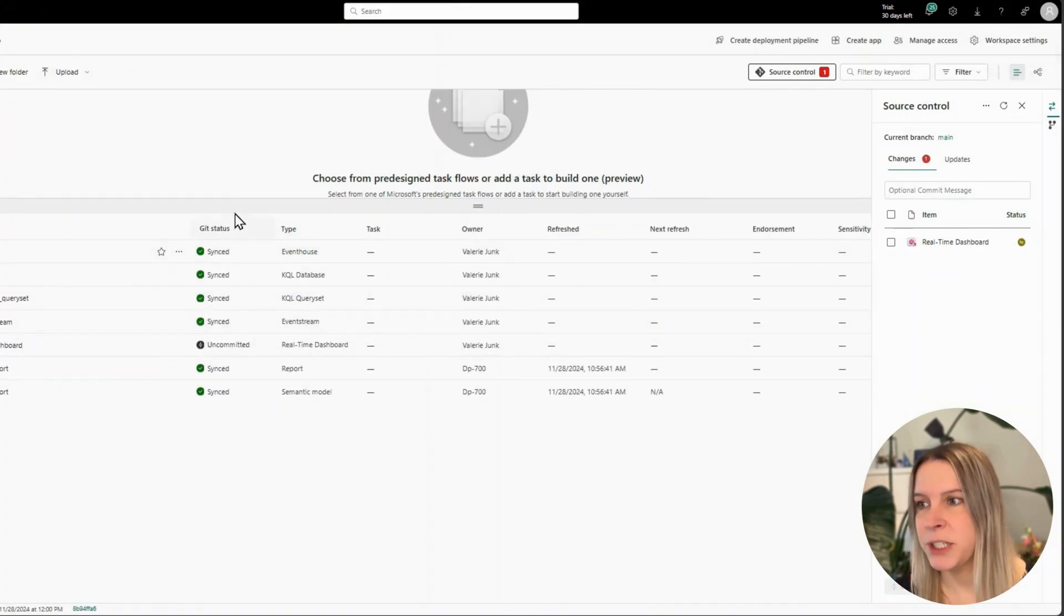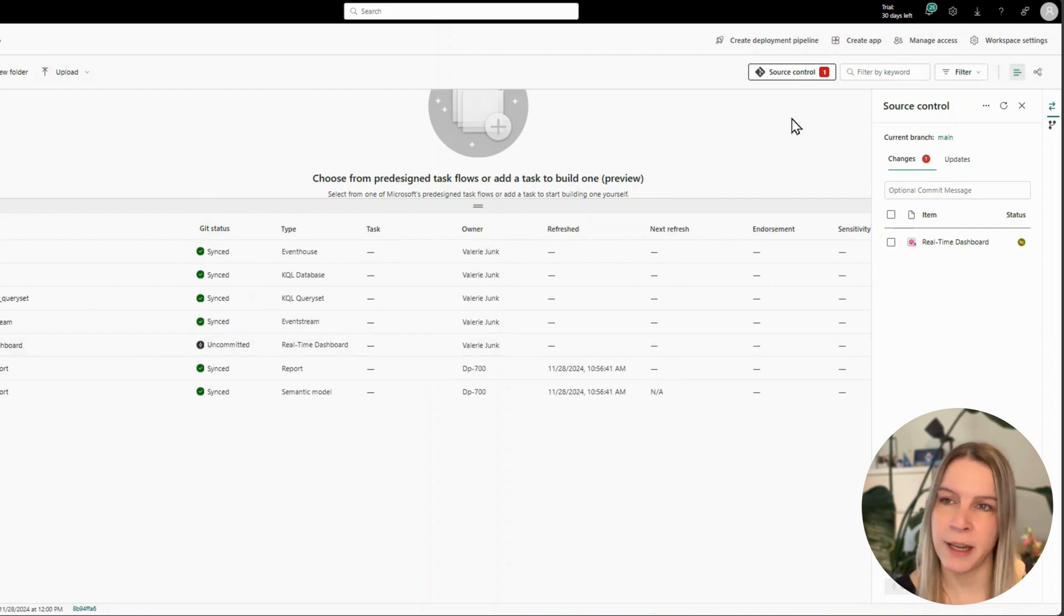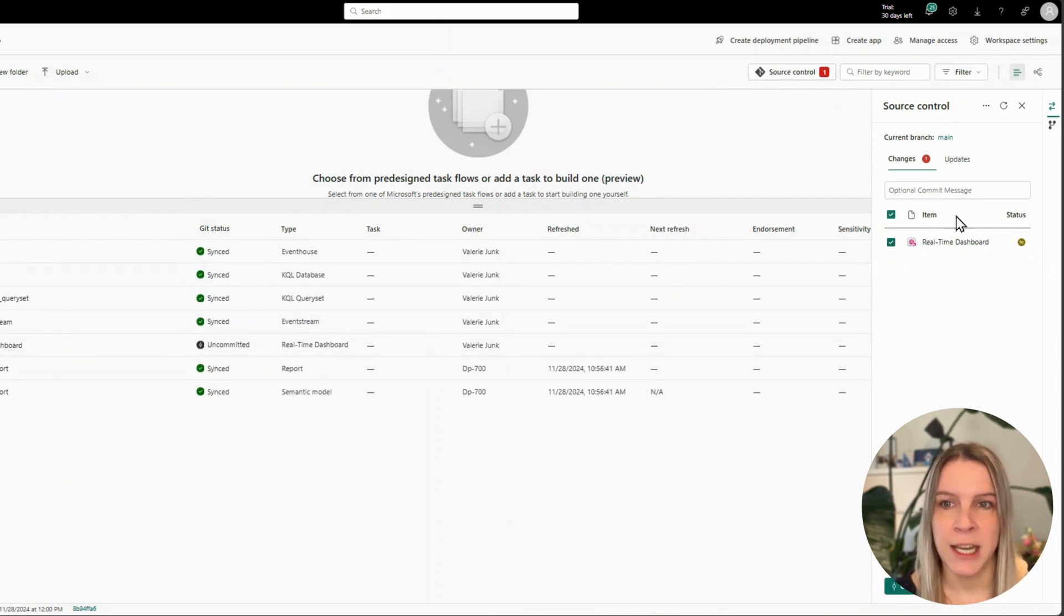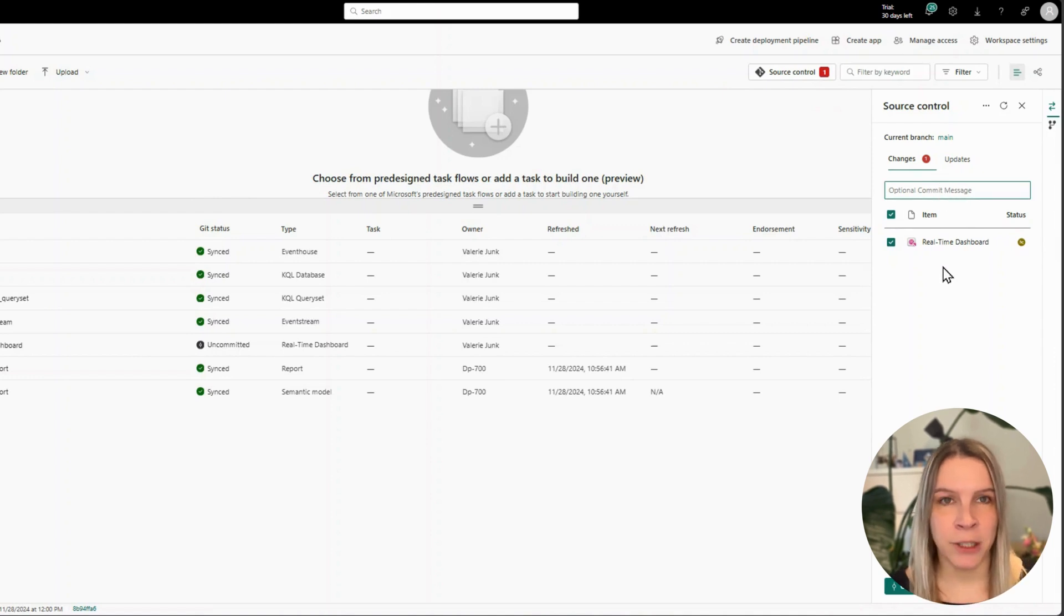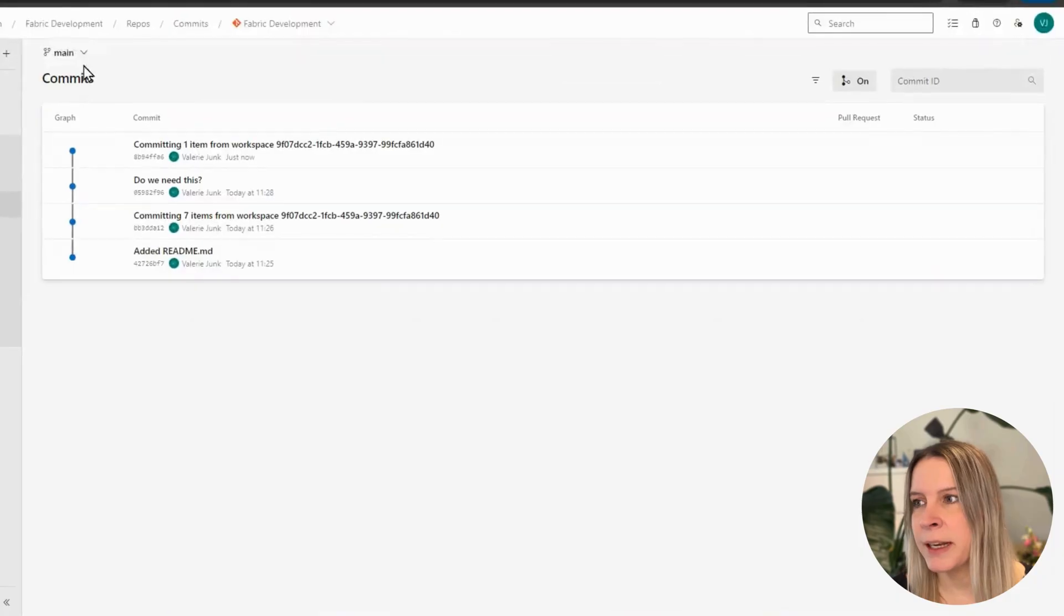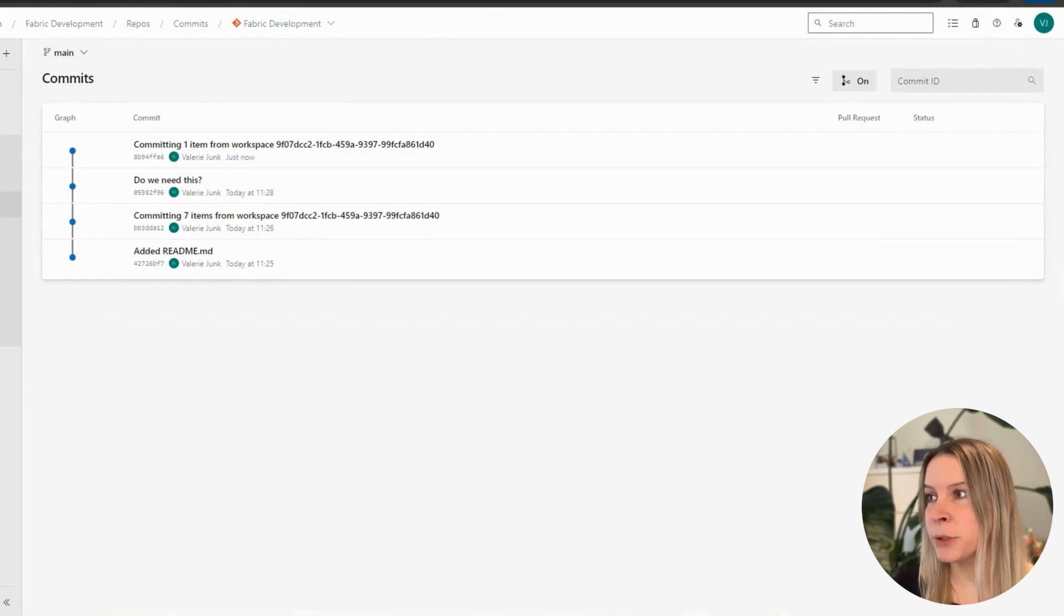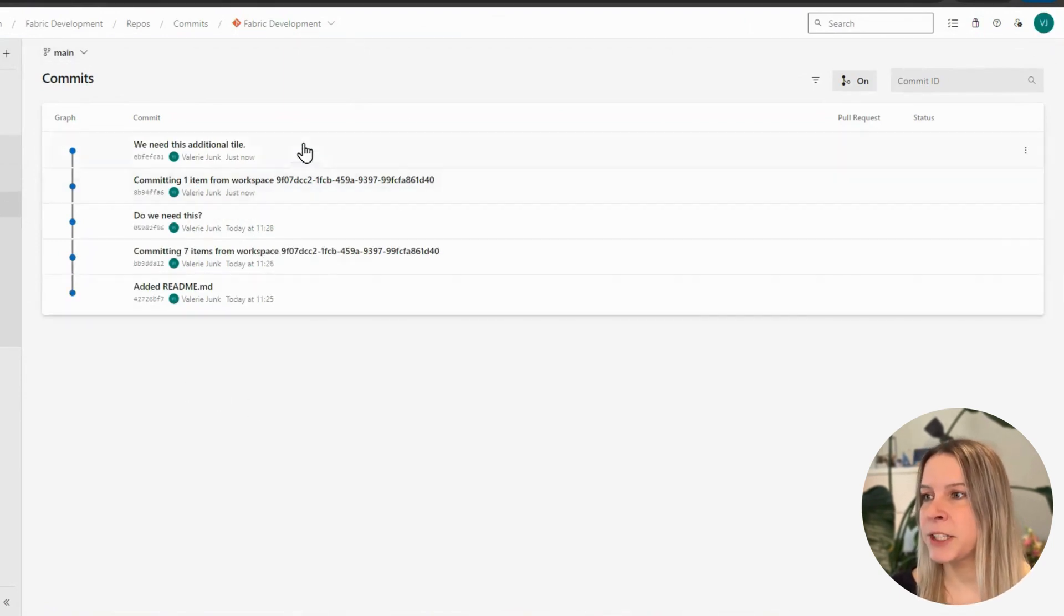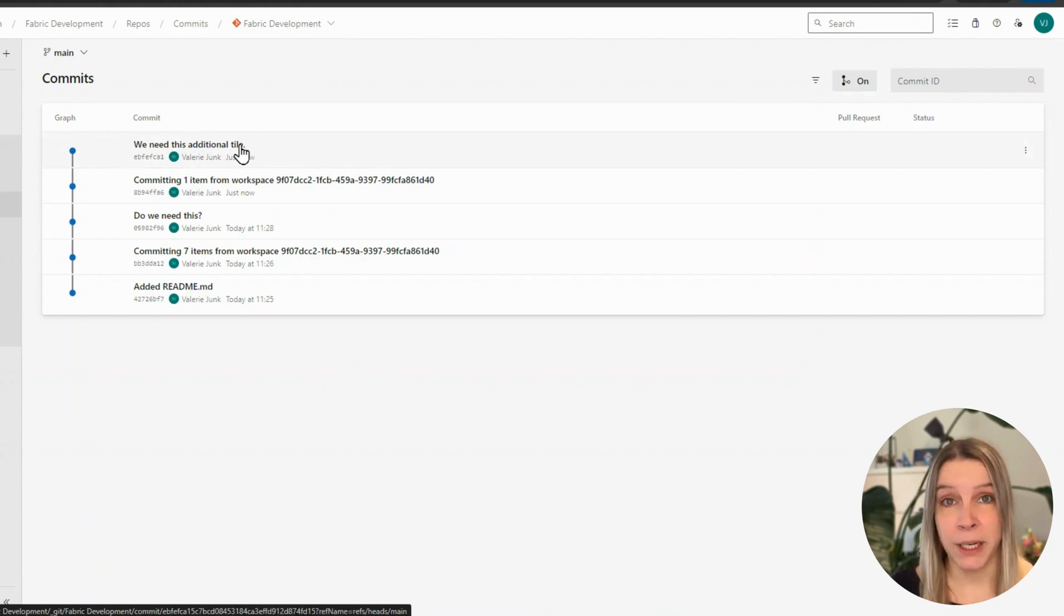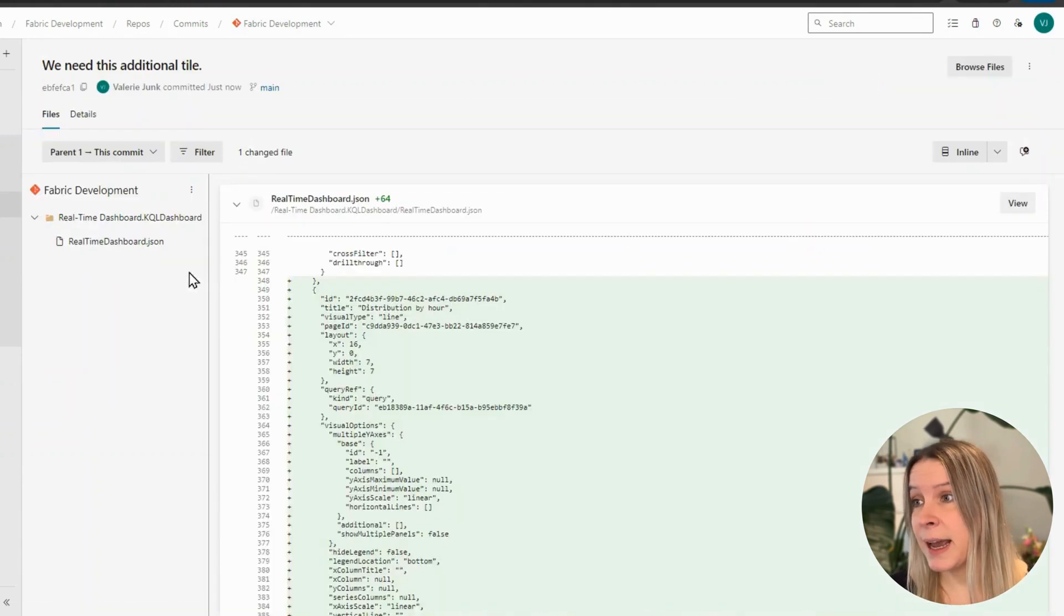So we see here git status uncommitted. I see source control one. There's some changes. And now I write down a commit message and I would click on commit. And now I go to my repos in Azure DevOps. I refresh, and I see I've submitted something there.